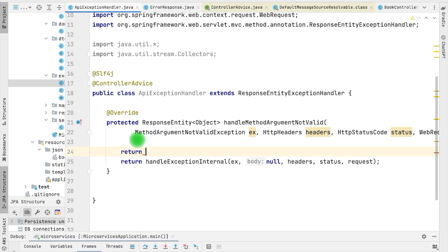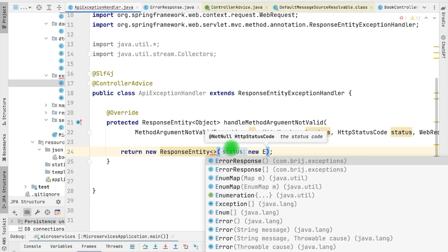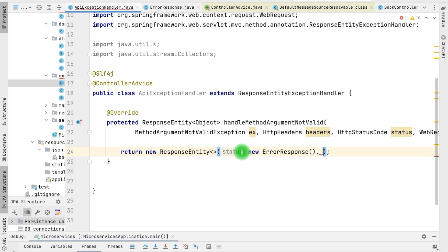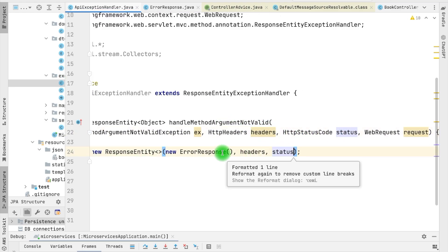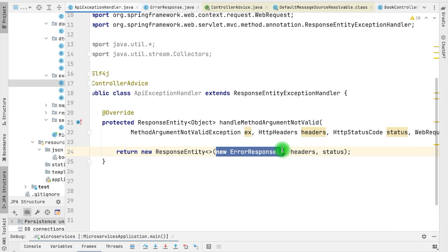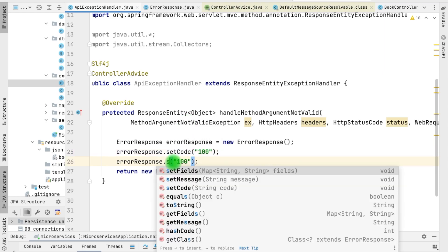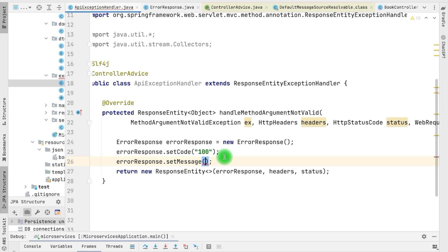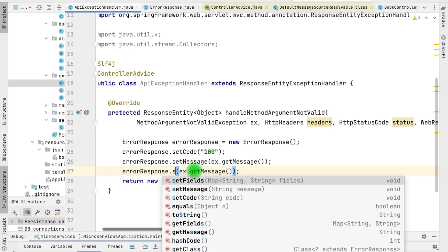Let's implement the method and return a ResponseEntity — new ResponseEntity — where we provide the body. Let's return the ErrorResponse from here, along with headers and status, which we can just reuse from the parent method. Now we need to set attributes within the ErrorResponse. For MethodArgumentNotValidException we can have one specific code — for example, let's say code 100. We need to set the message; for now let's use getMessage(). Then the final thing is the fields.